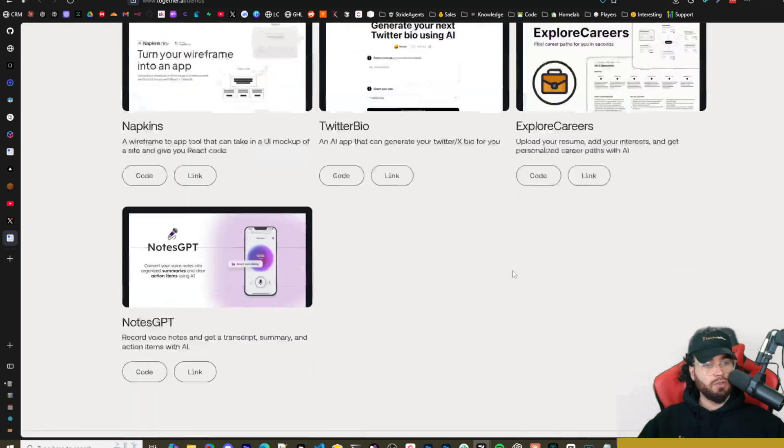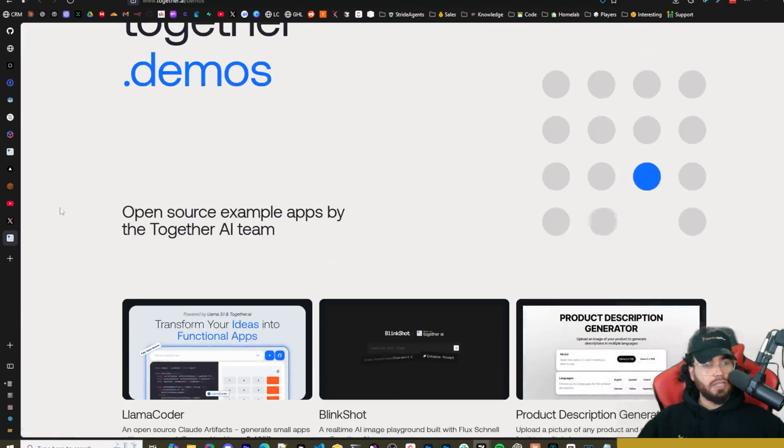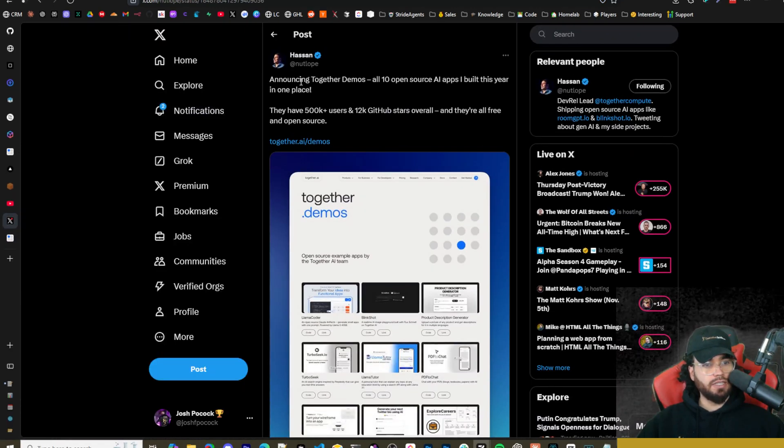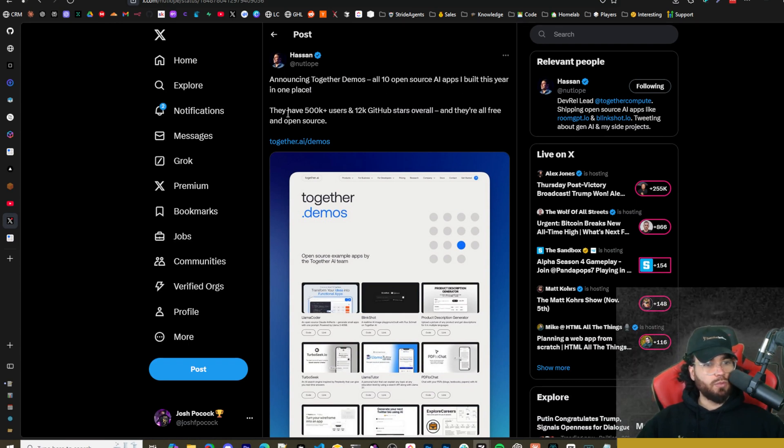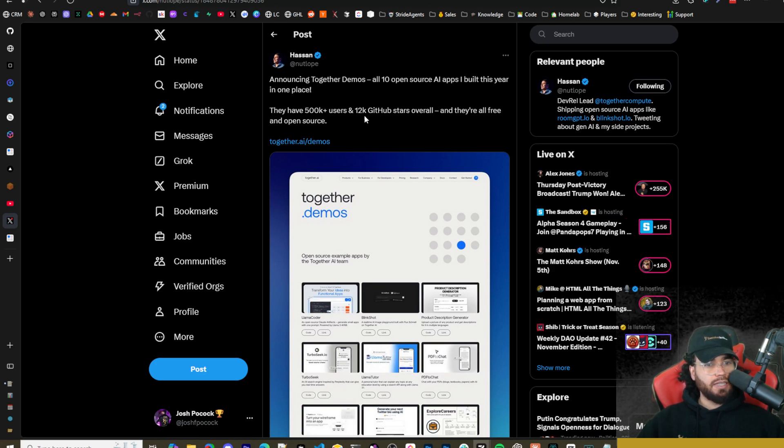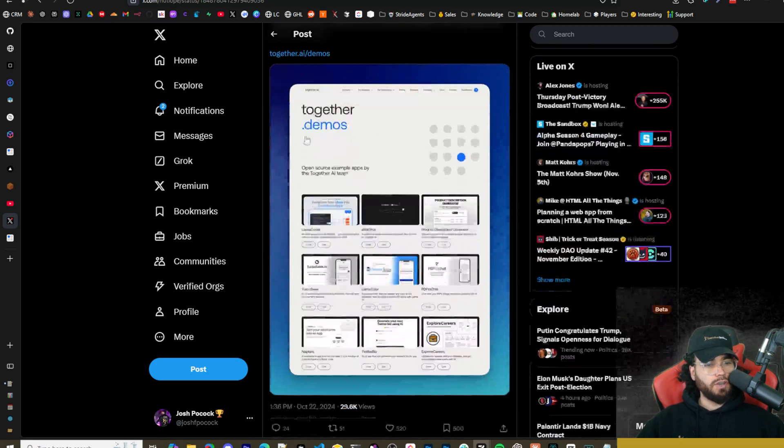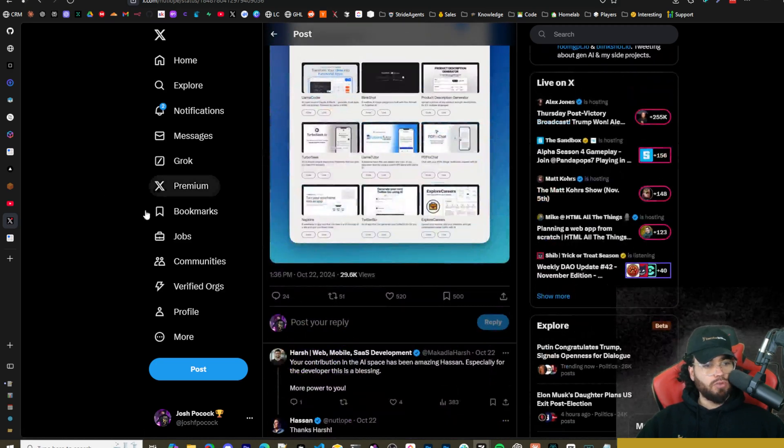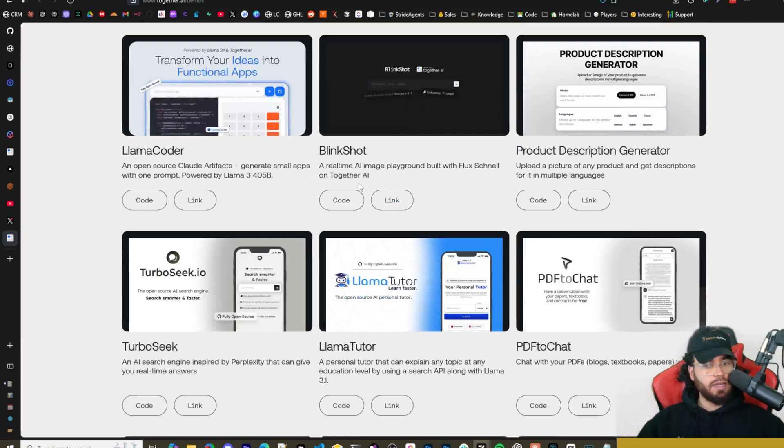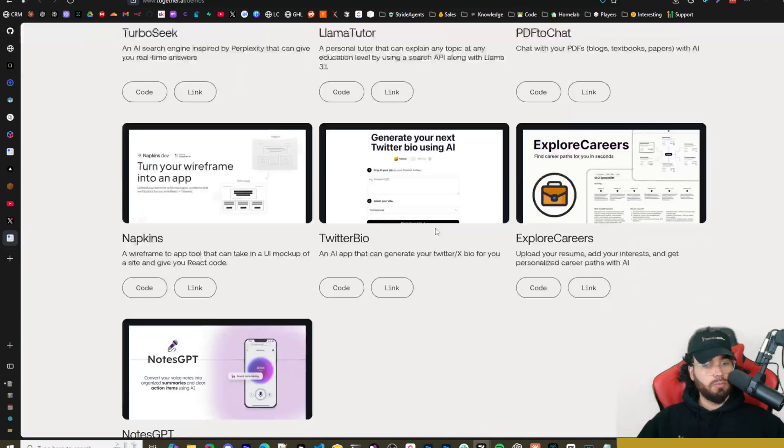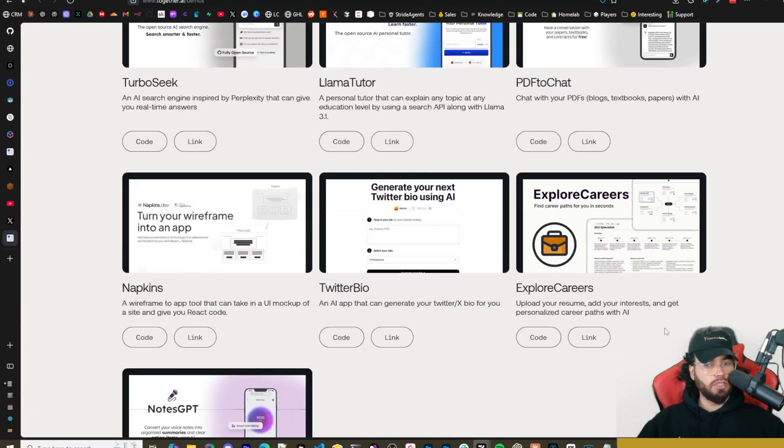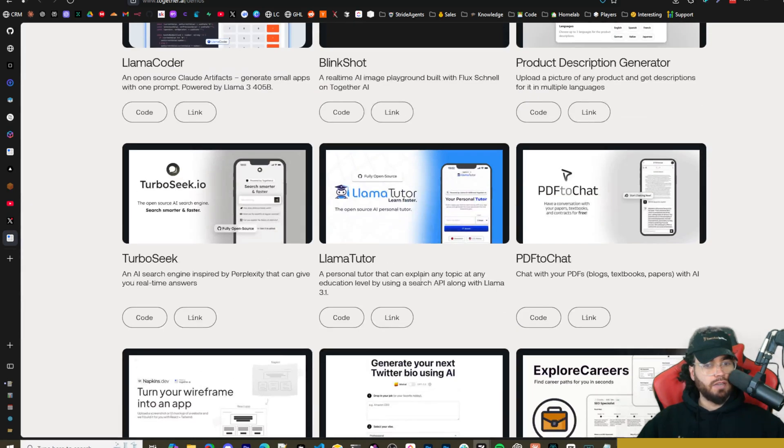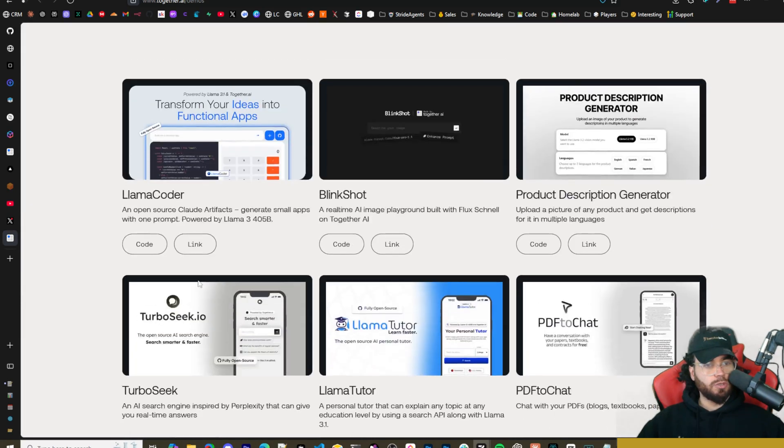There's a few different ones here too as well. And this is actually a nice little demo pack that together.ai released. Announcing together demos, all 10 open source AI apps built this year in one place. They have 500k users plus and 12k GitHub stars overall, and they're all free and open source. So pretty cool stuff that they actually released this. You could use these tools, build upon these tools, iterate upon these tools. We got NotesGPT, ExploreCareers, TwitterBio, Napkins right here, PDF to Chat, LlamaTutor, TurboSeek, LlamaCoder, LinkShot, Product Description Generator.